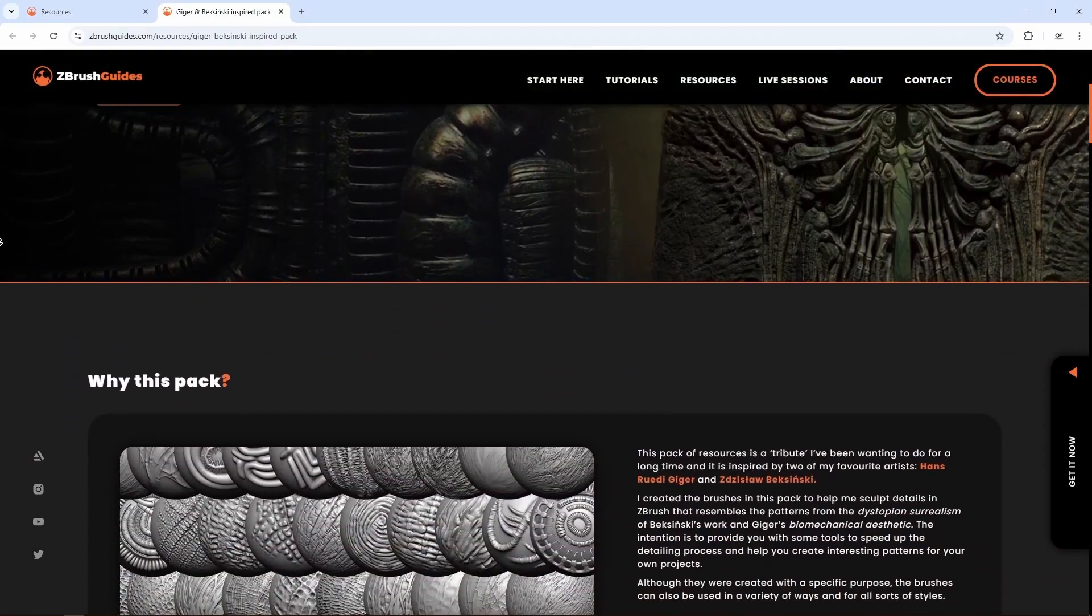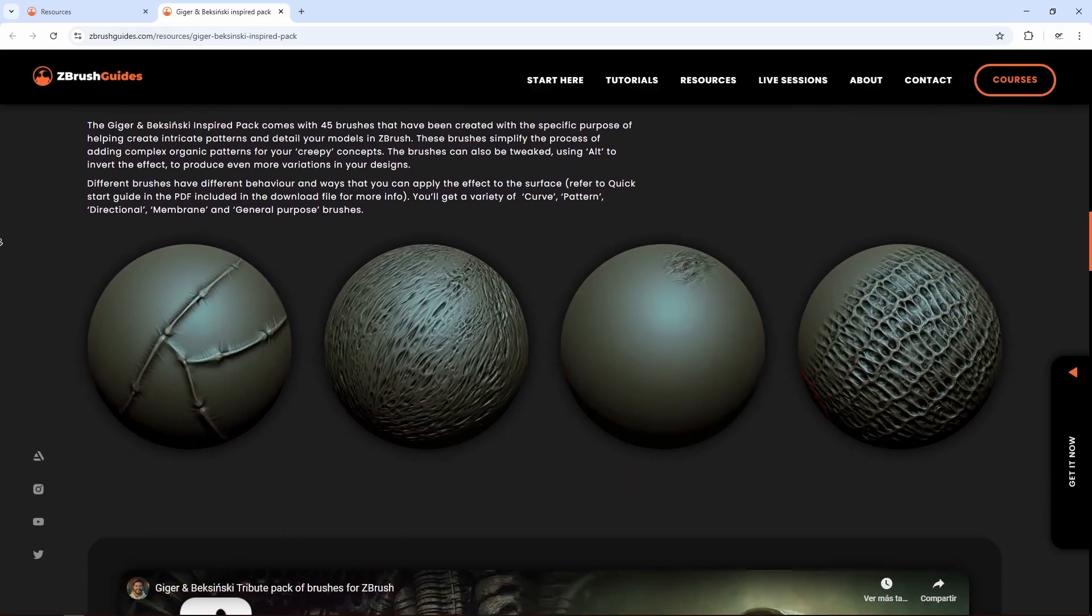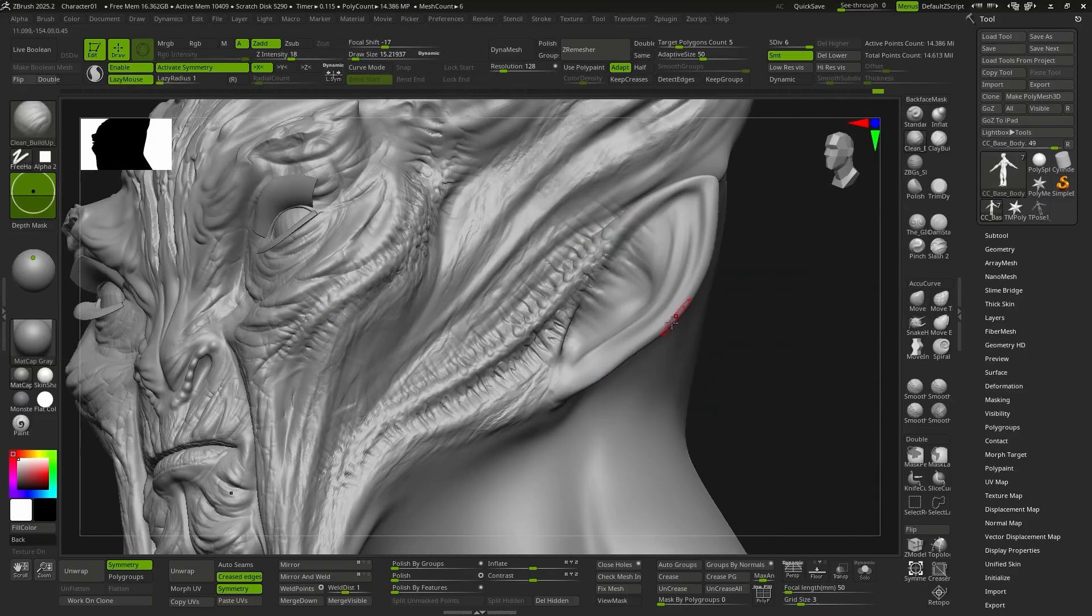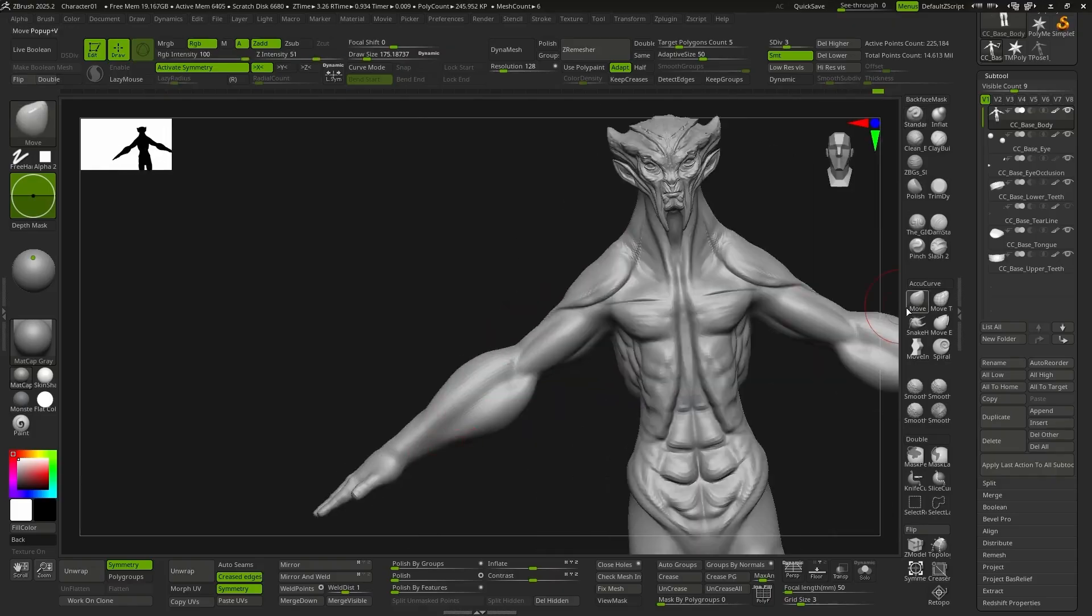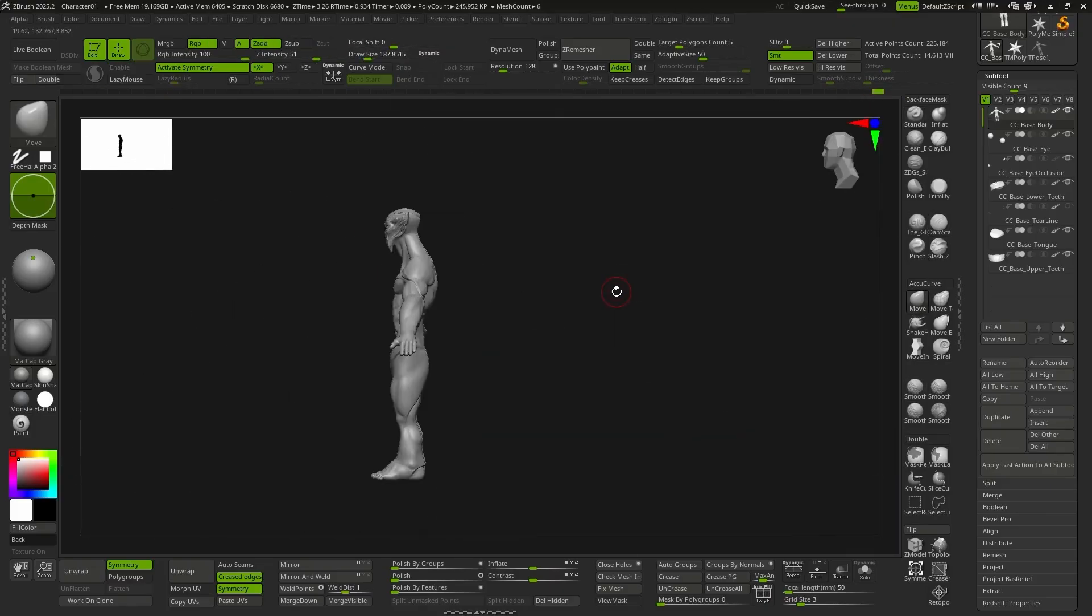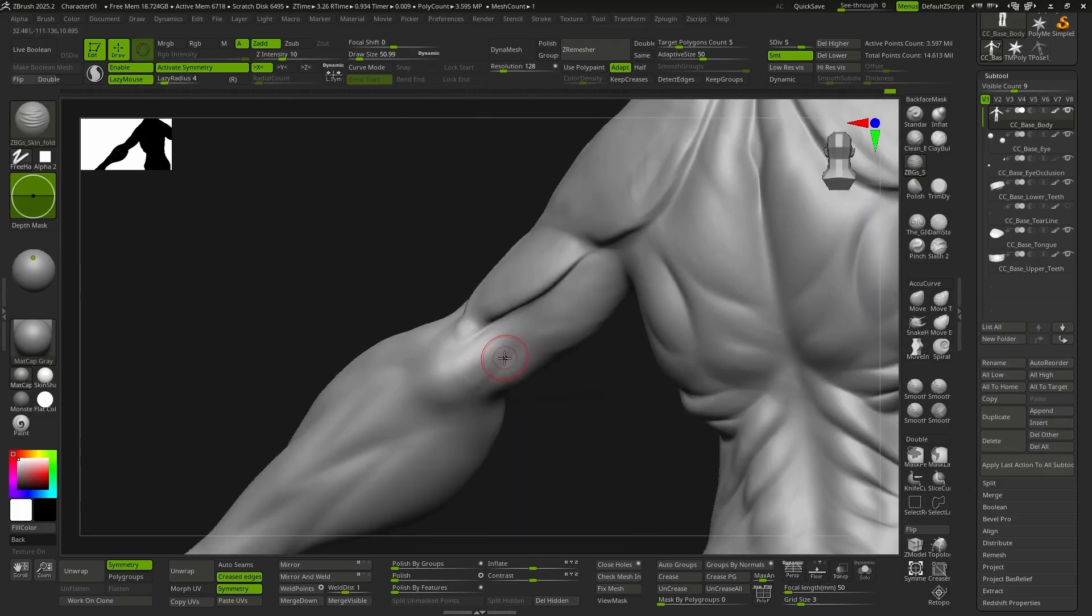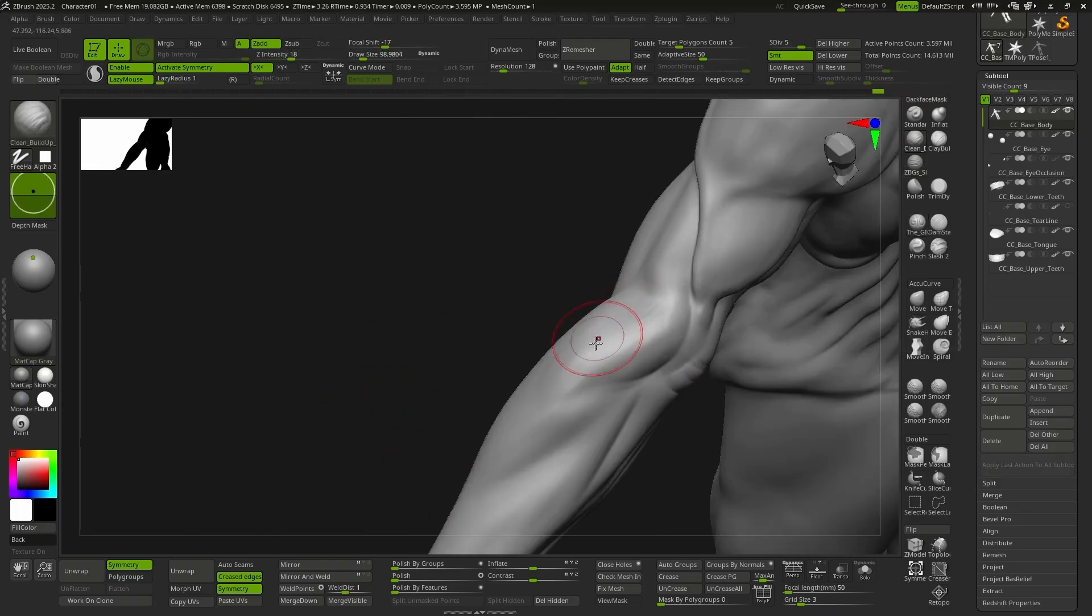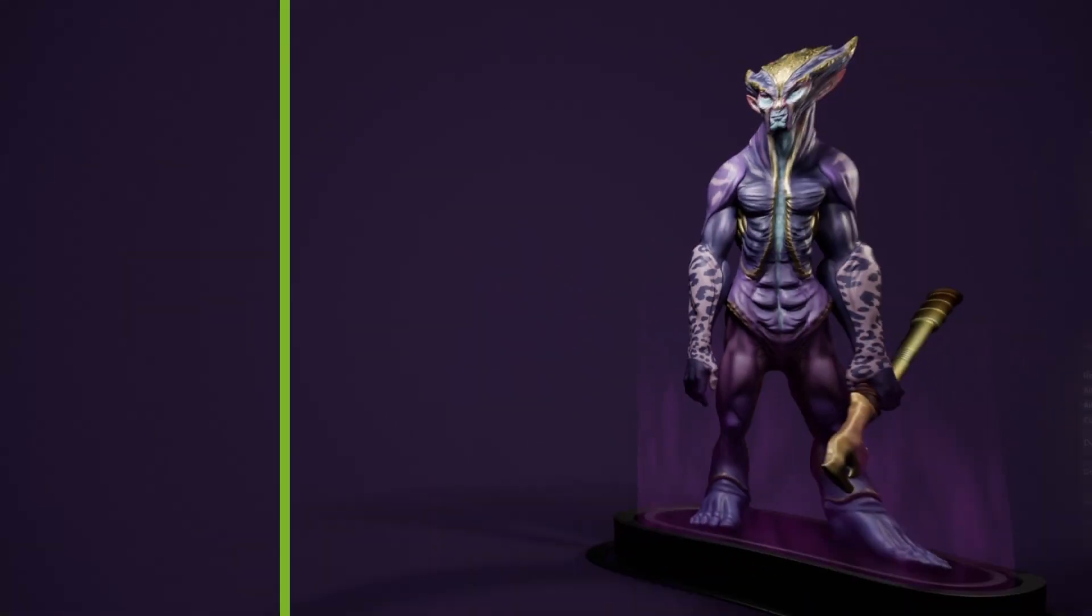Here, I'm also going to use the amazing brush pack inspired by Geiger and Baksinsky by Pavel Minios to add some extra details. We'll do exactly the same on the body, defining the muscles, large skin folds, and the body's natural curves. These initial changes are essential for the character to work while at a medium distance.